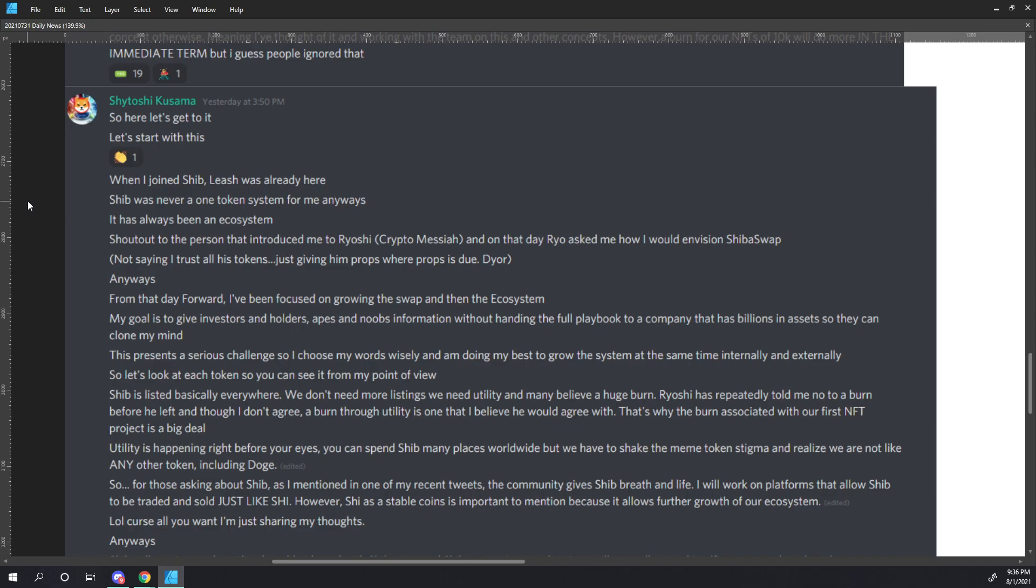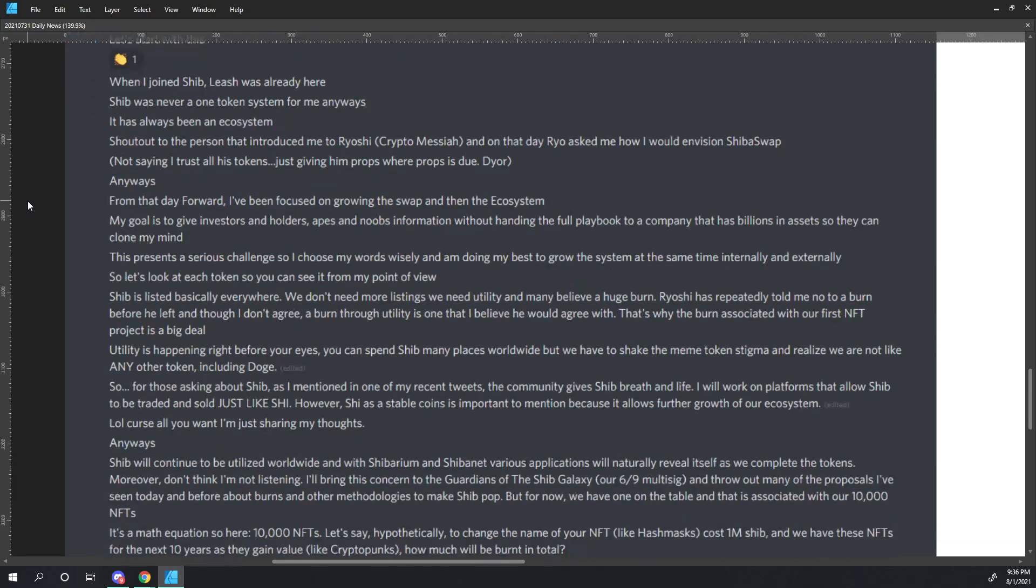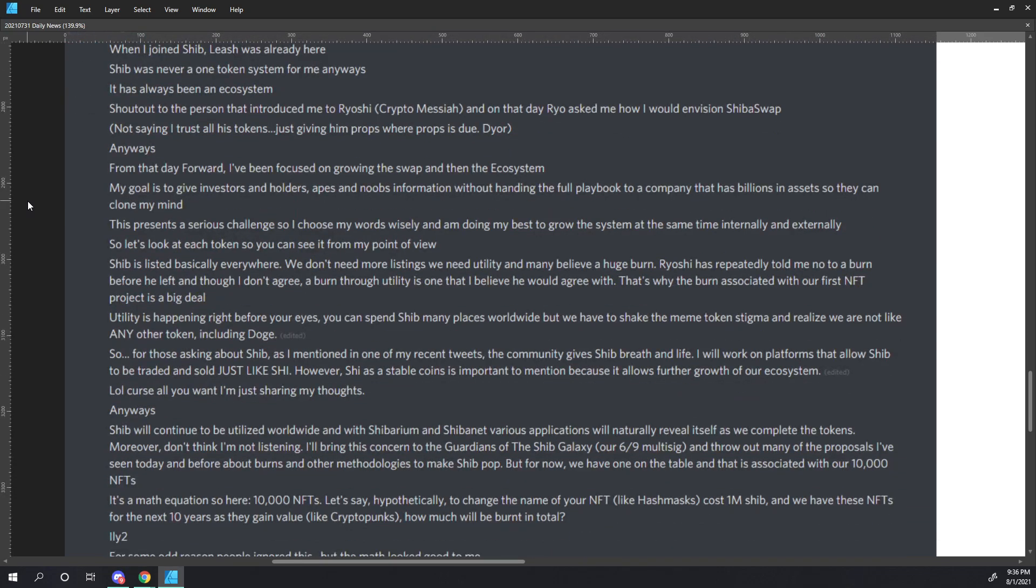Anyways, from that day forward, I've been focused on growing the swap and then the ecosystem. My goal is to give investors and holders, apes and noobs, information without handing the full playbook to a company that has billions in assets so they can clone my mind. This presents a serious challenge, so I choose my words wisely, and I am doing my best to grow the system at the same time internally and externally.